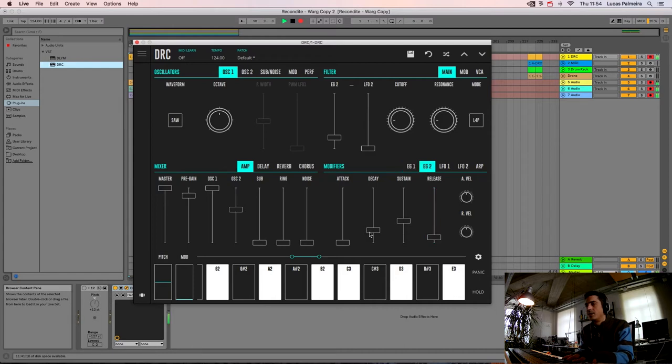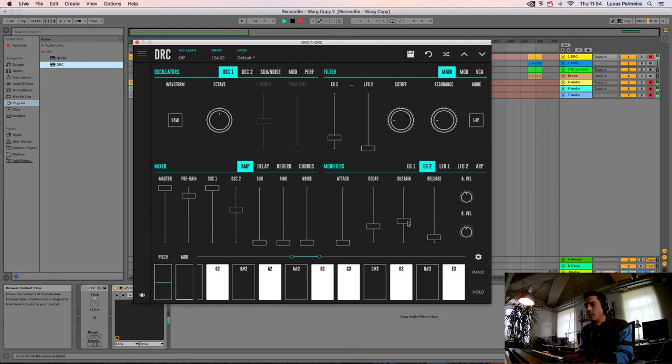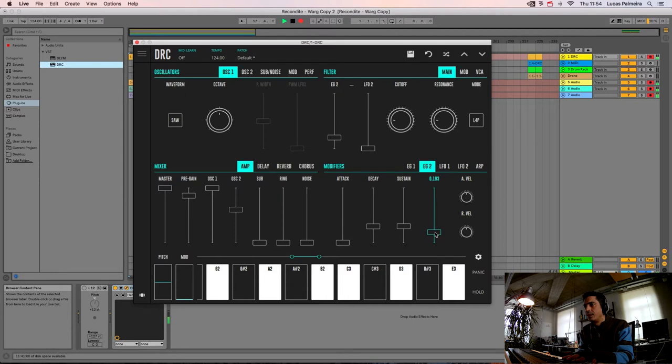On the second envelope generator we raise the DECAY a little bit, and we bring the sustain to the same level, and we raise the RELEASE a little bit.